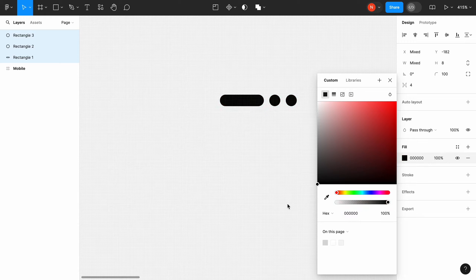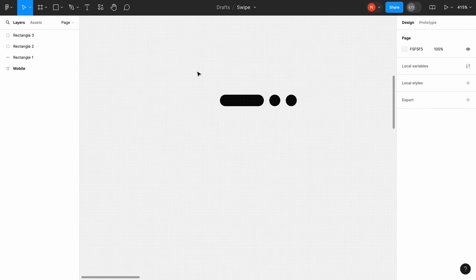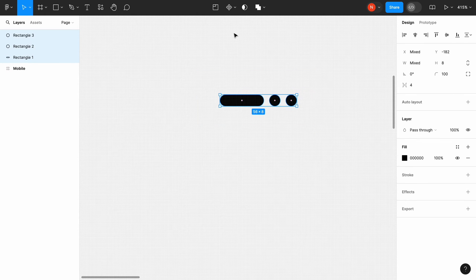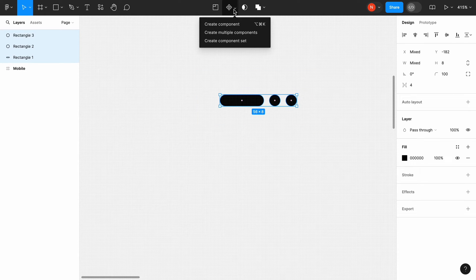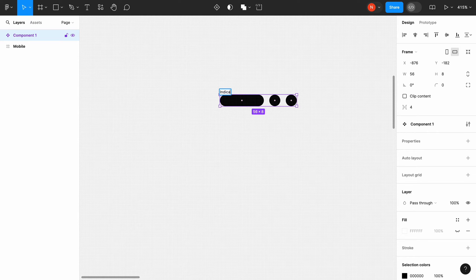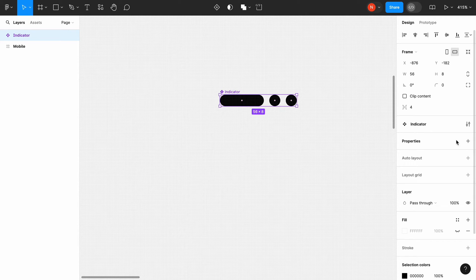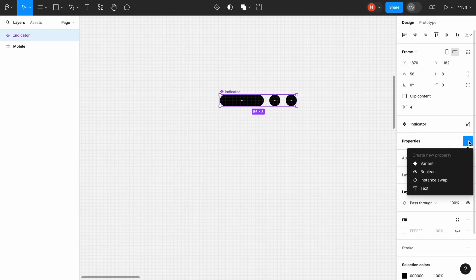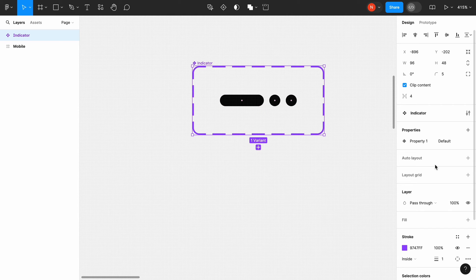Change the fill color of the objects to pure black. Now it's time to create a component. Change the name of the new component to Indicator and create two new variants of this component.